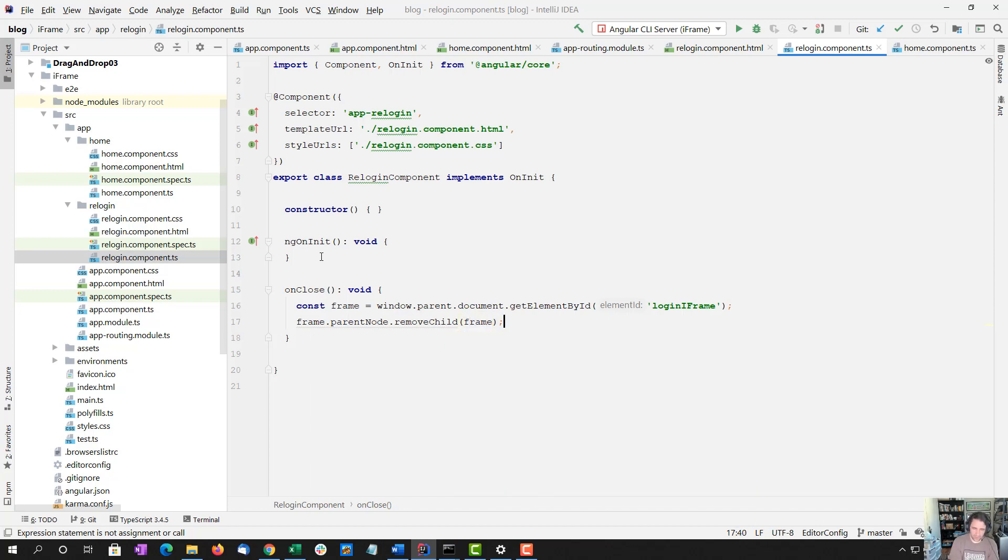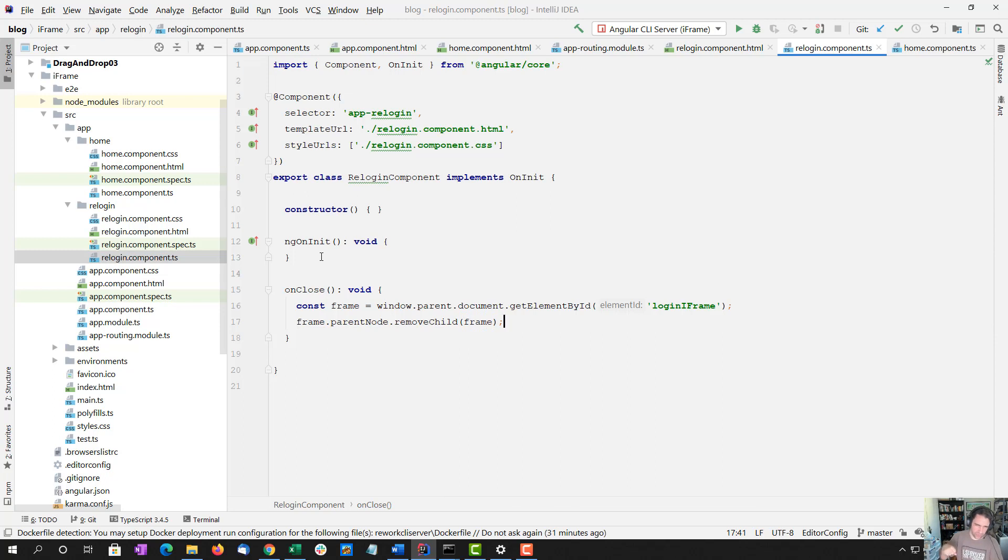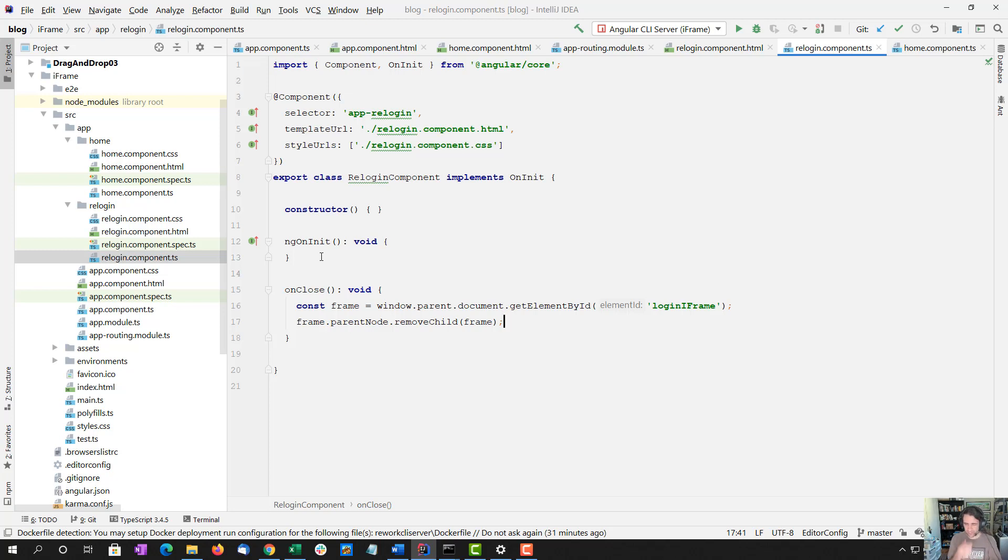So anyway, we use the window, which accessed the parent, the document, and then we get a reference to the login iframe. So the top level login iframe is what we have access to with that frame variable.